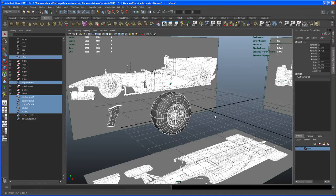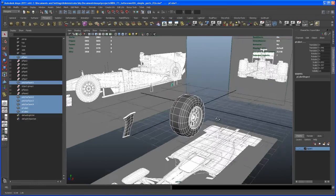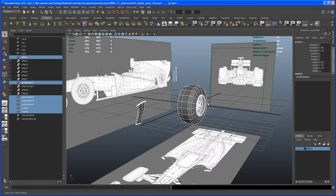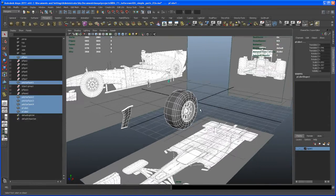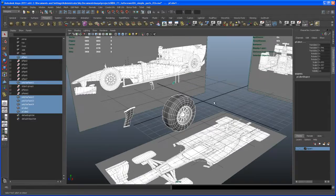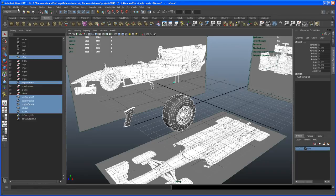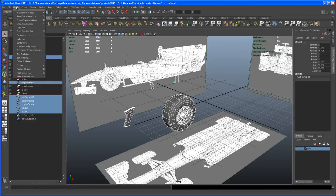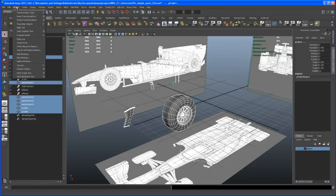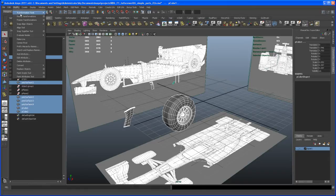With those objects still selected, we could also go in there and freeze the transforms. I've got that again, a button here on my shelf. That's under, not under Edit, instead of Edit it's under Modify